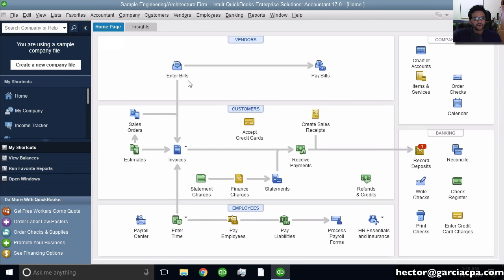Hi, my name is Hector Garcia. I'm an accountant and I'm a big fan of QuickBooks. I want to talk to you about the chart of accounts. The chart of accounts is the place where you can see all of the categories in which every transaction gets accounted into in order to create a report. Now I'm going to talk about the chart of accounts inside QuickBooks Desktop.